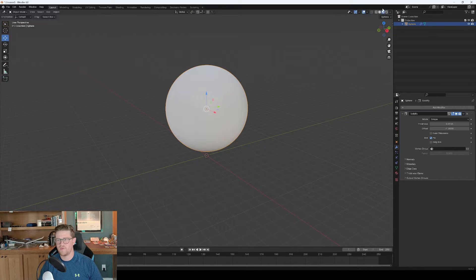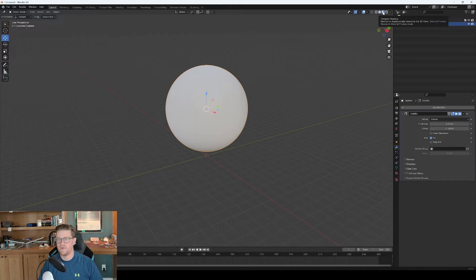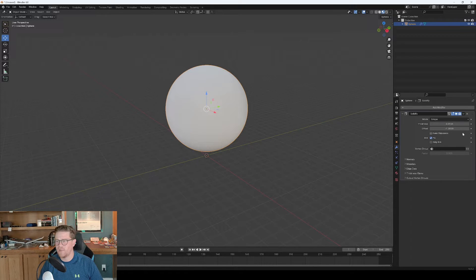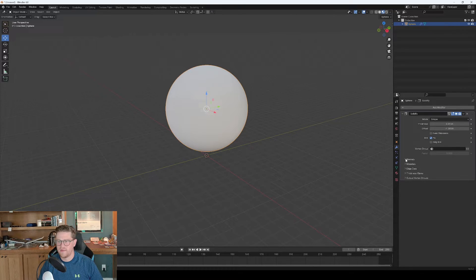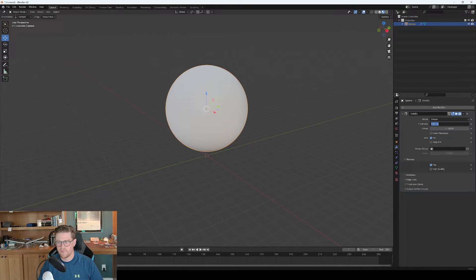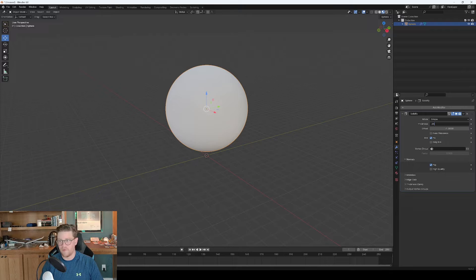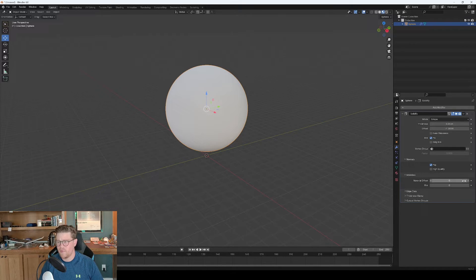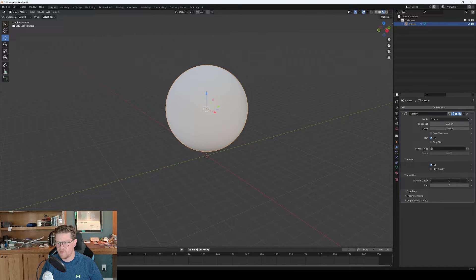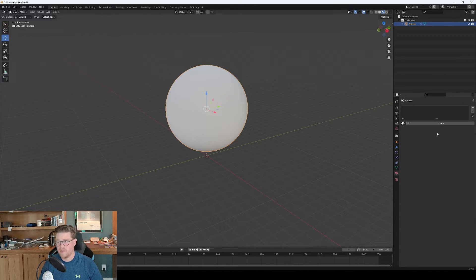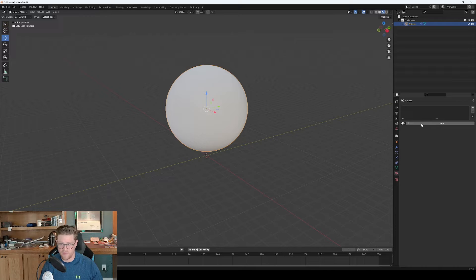I'll go ahead and switch us over to this view so that we're looking at the shading as we're getting into this. And what I want to do with solidify is come into our normals and flip them, make this point zero five just for the sake of being able to see it. And then we want to come into the materials and do a material offset of one.